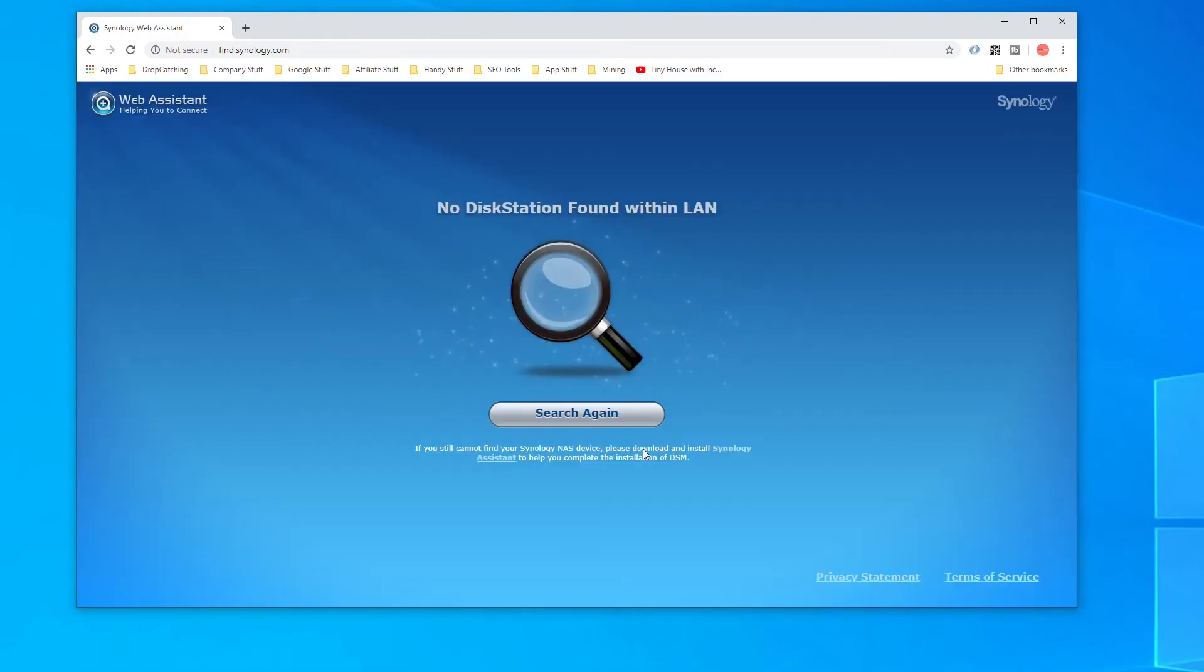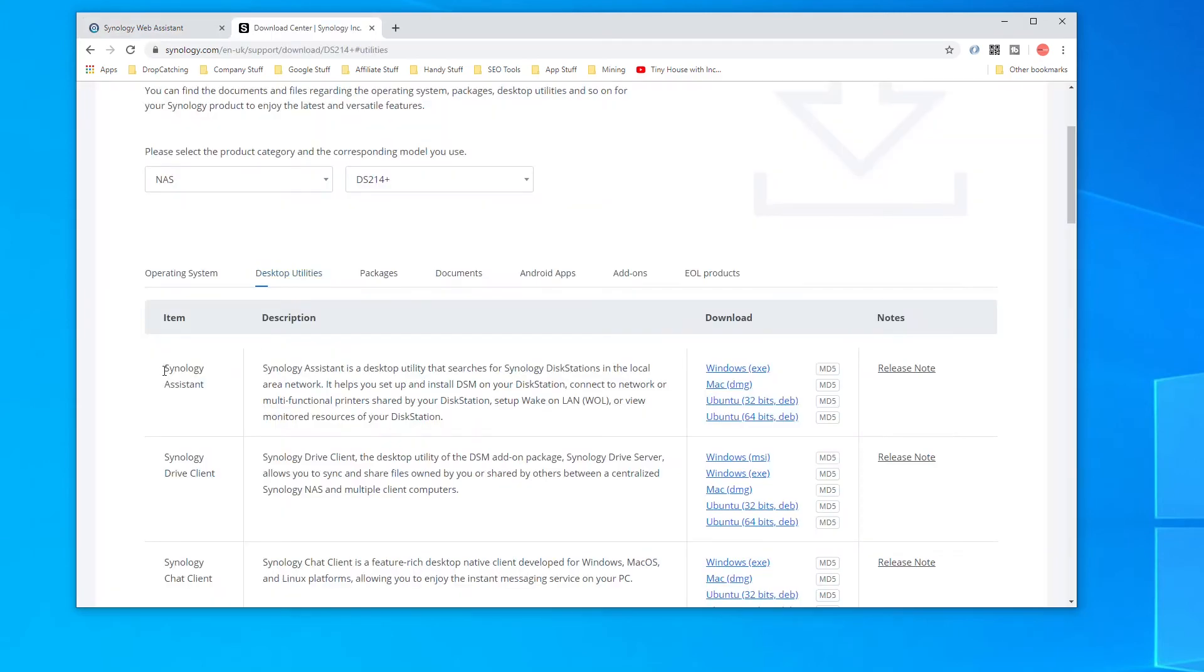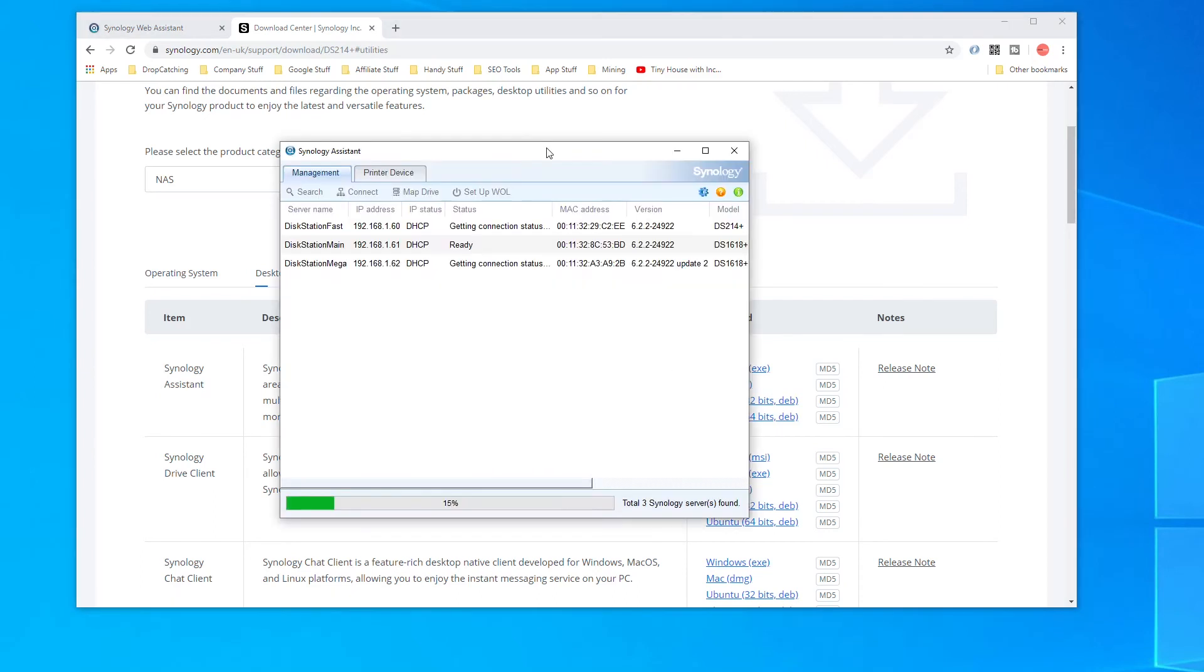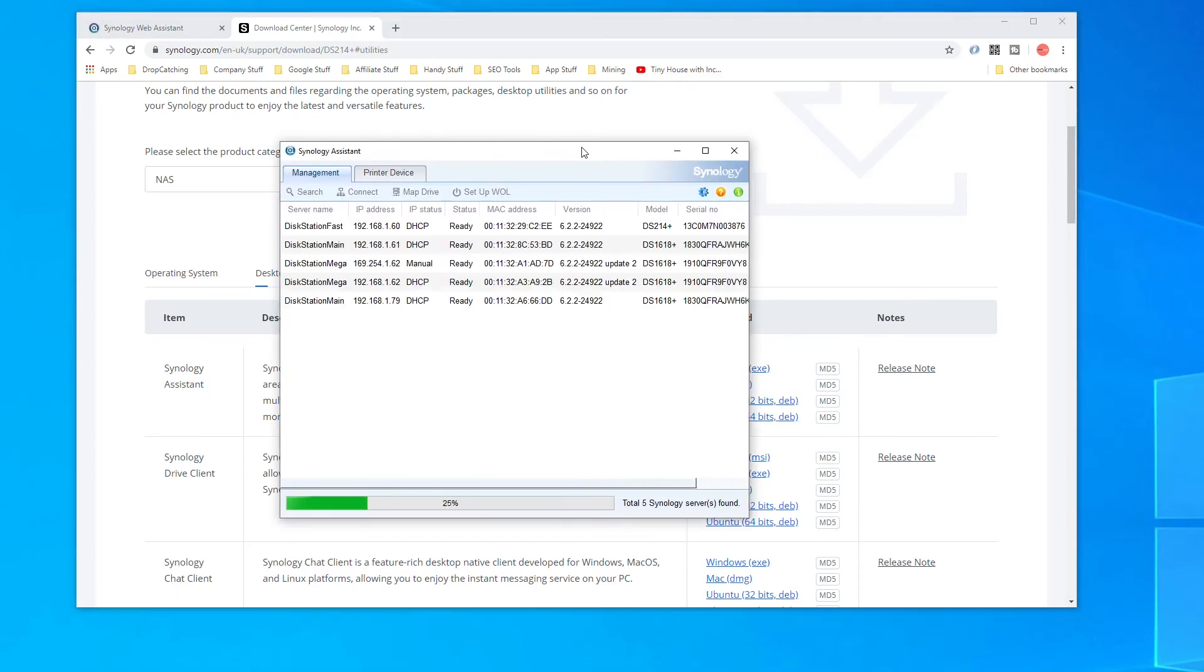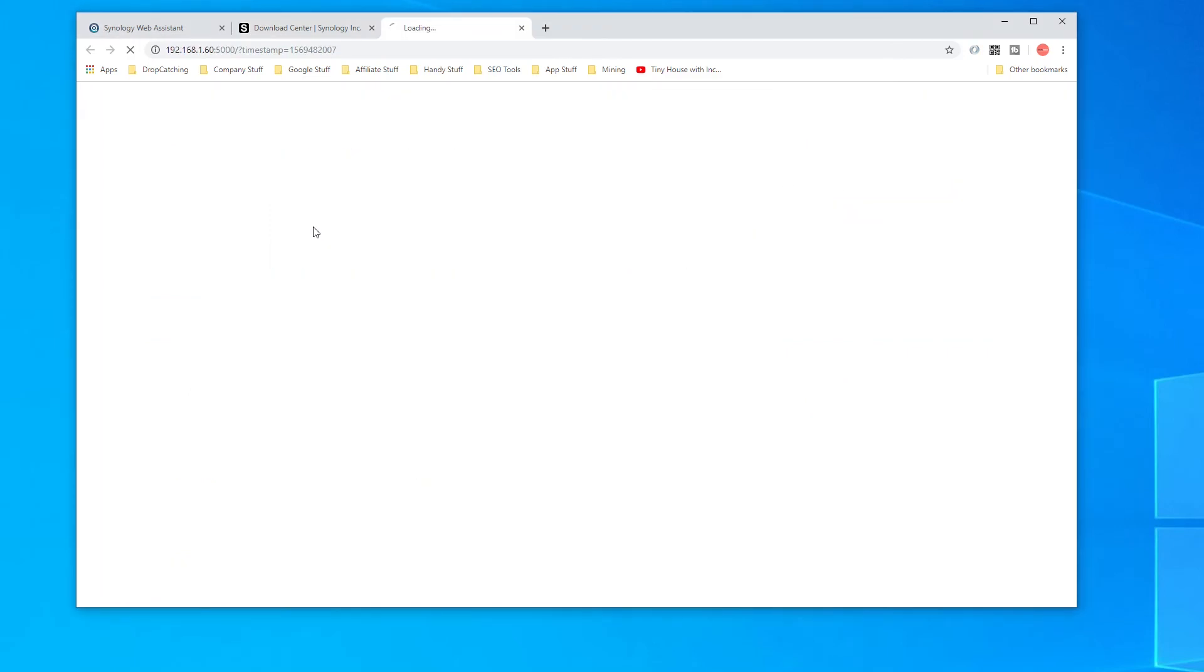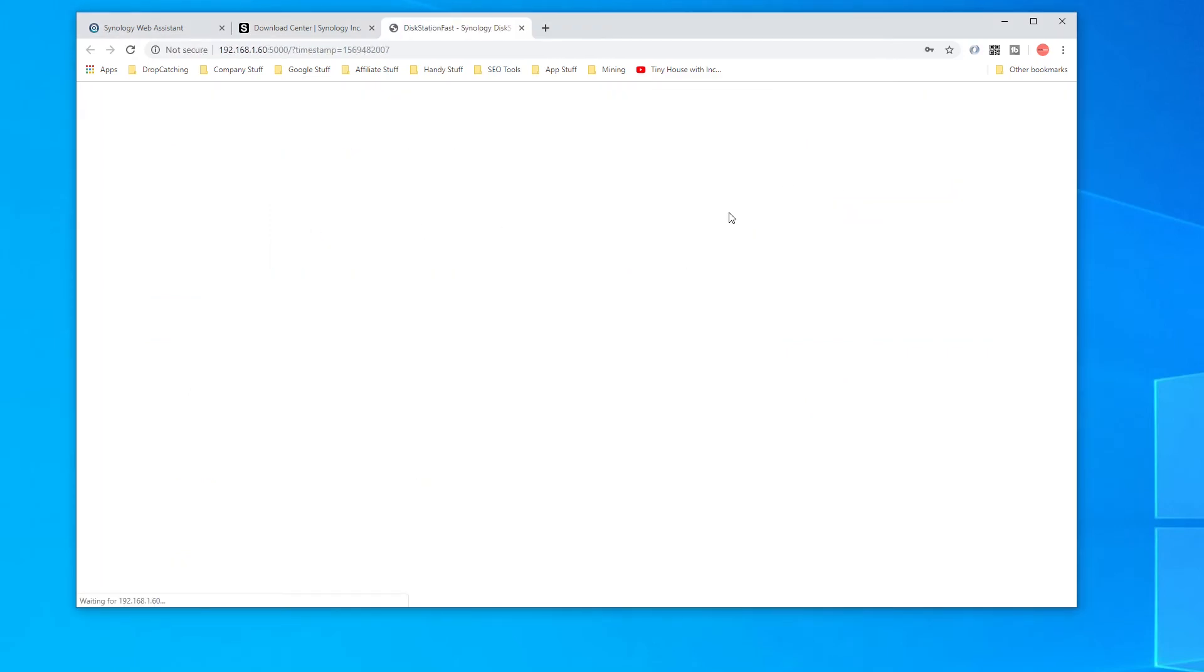The final method that is most likely to work is to install the Synology Assistant on your computer. This software scans your local network for Synology Diskstations and then presents you with a list that you can double click to visit the main web interface. It's really easy and very quick.